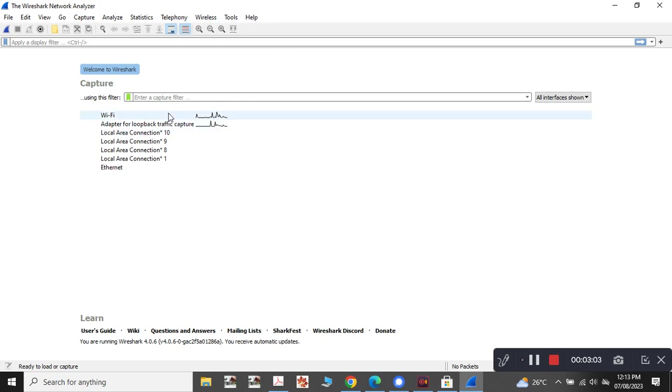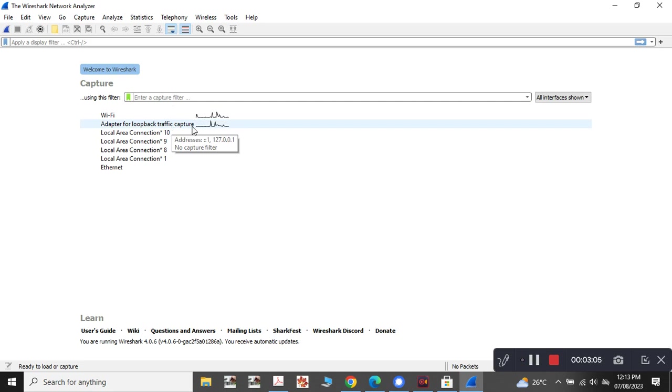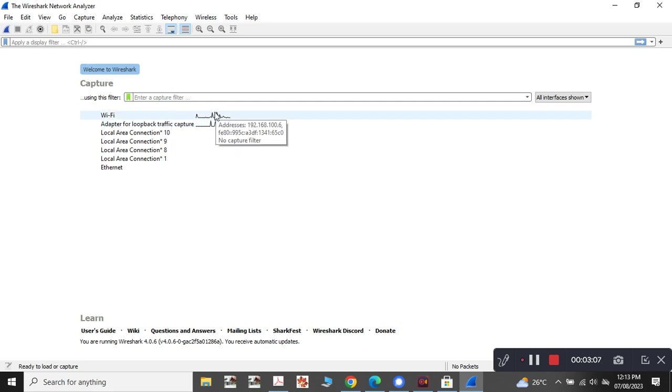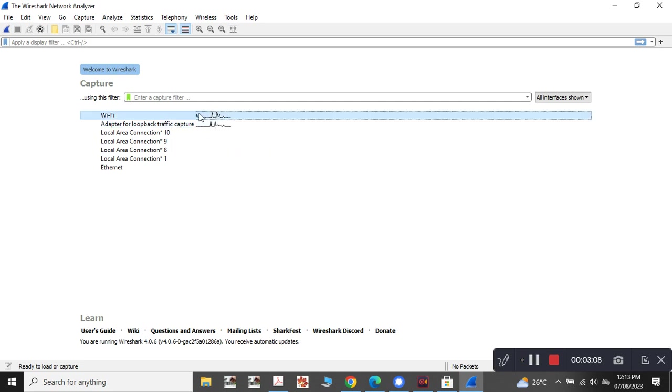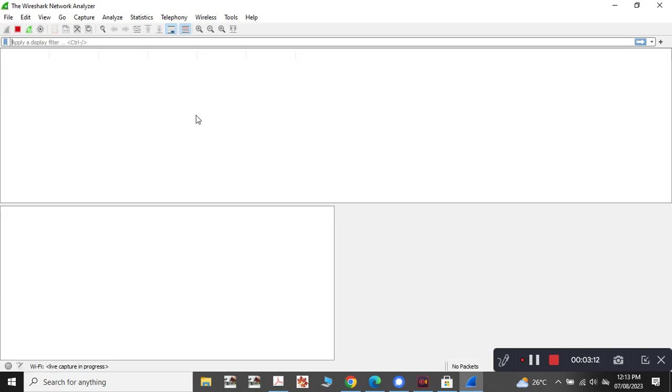Now you can see the Wi-Fi and adapter loopback captured. It is tracing all the addresses. As I'm connected with my laptop with Wi-Fi, I'll be clicking the Wi-Fi.